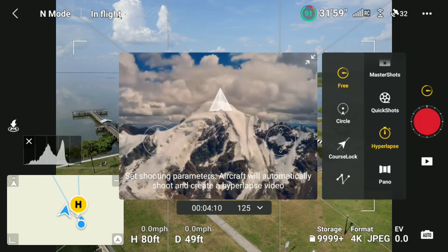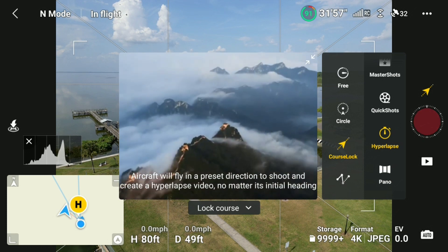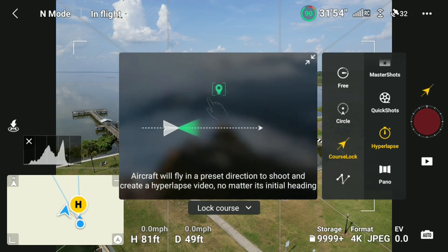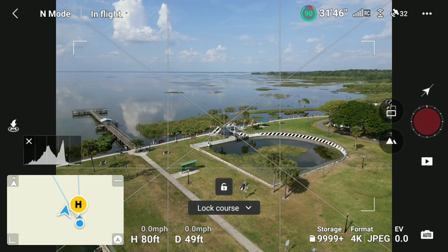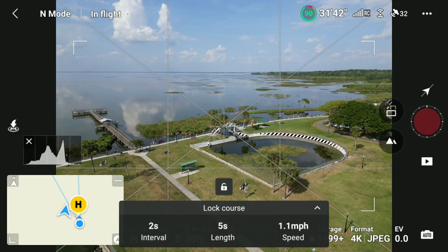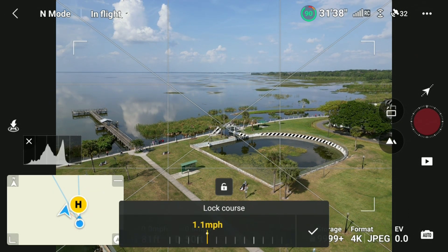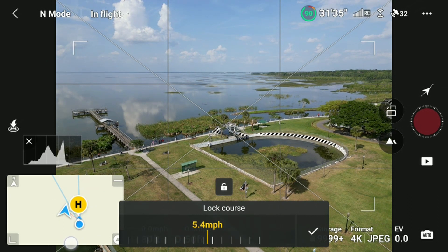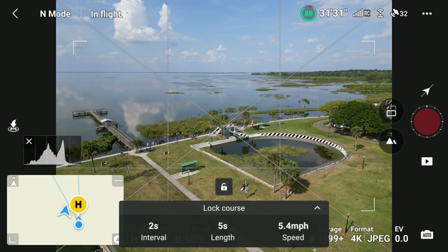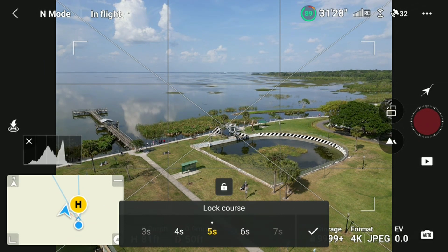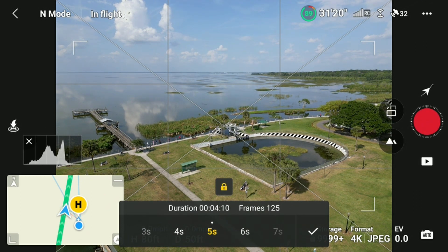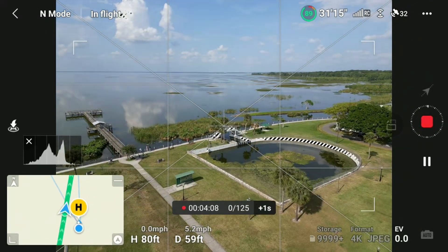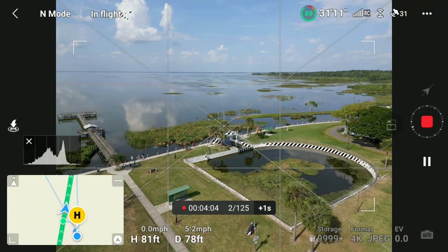The next mode is Course Lock. This hyperlapse mode lets you set the direction you'd like the Mini 3 Pro to go, and it'll automatically create a hyperlapse going in that direction while staying on that course. Point the Mini 3 Pro in the direction you'd like to fly, then tap the lock course drop-down arrow, and you can set the interval, length, and speed of the hyperlapse. After this, press lock to lock in the settings. To start, press the record button on the right and the Mini 3 Pro will run the hyperlapse.